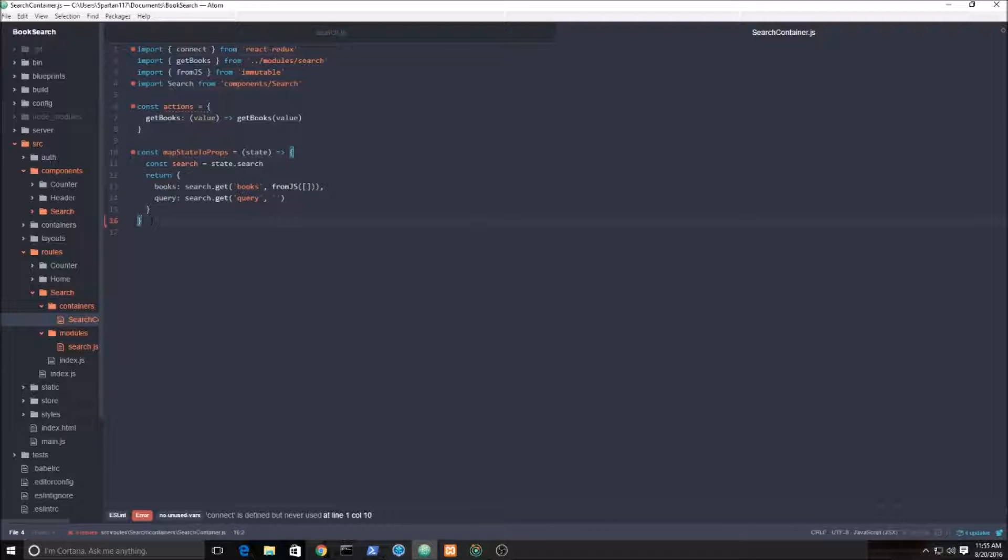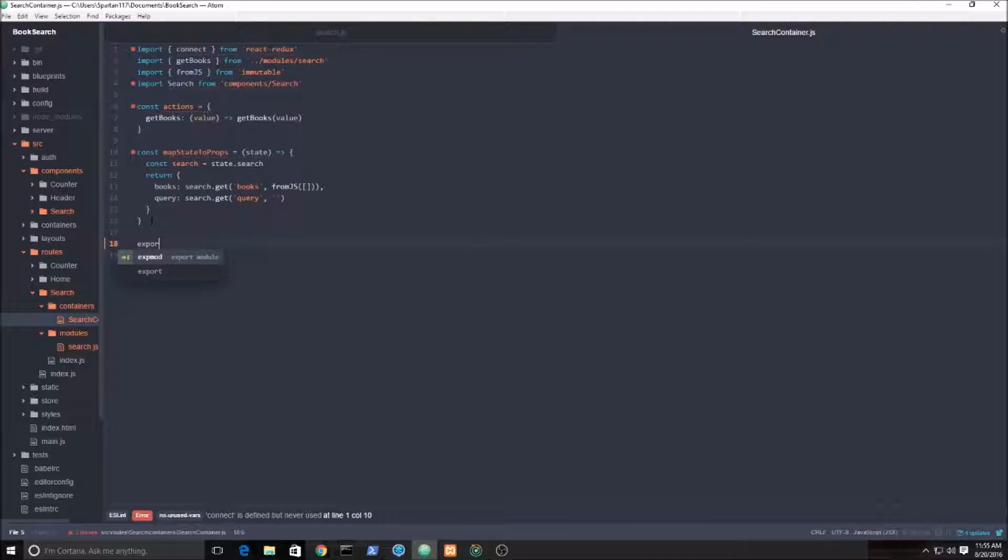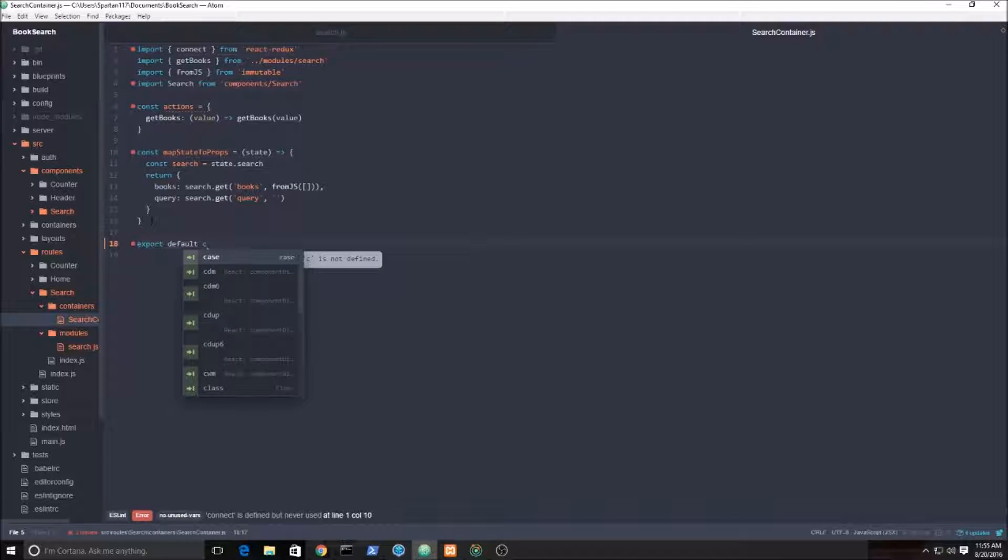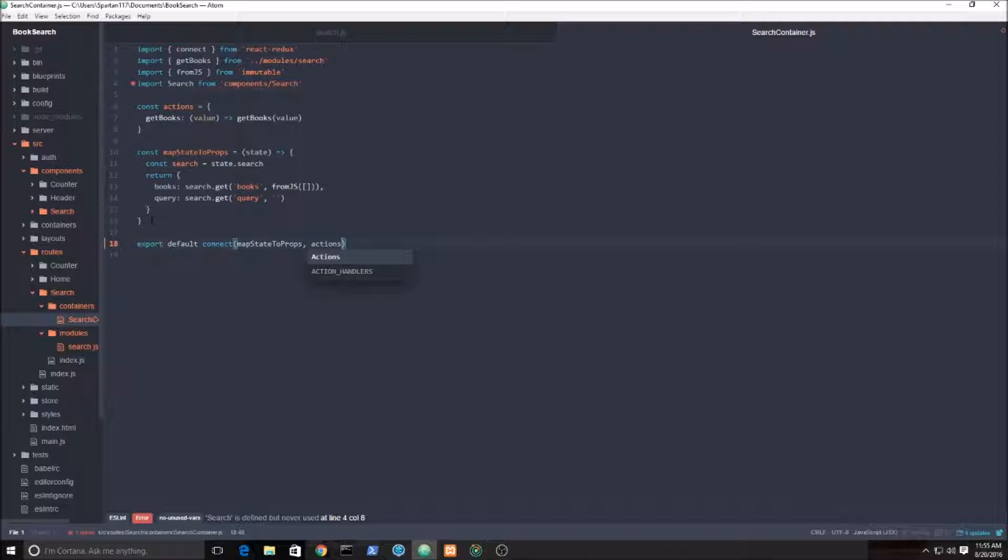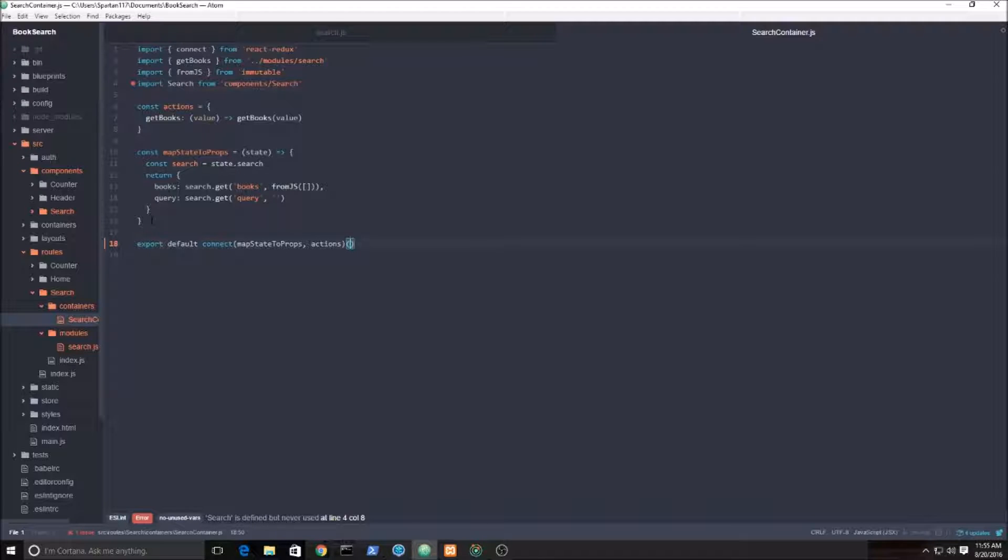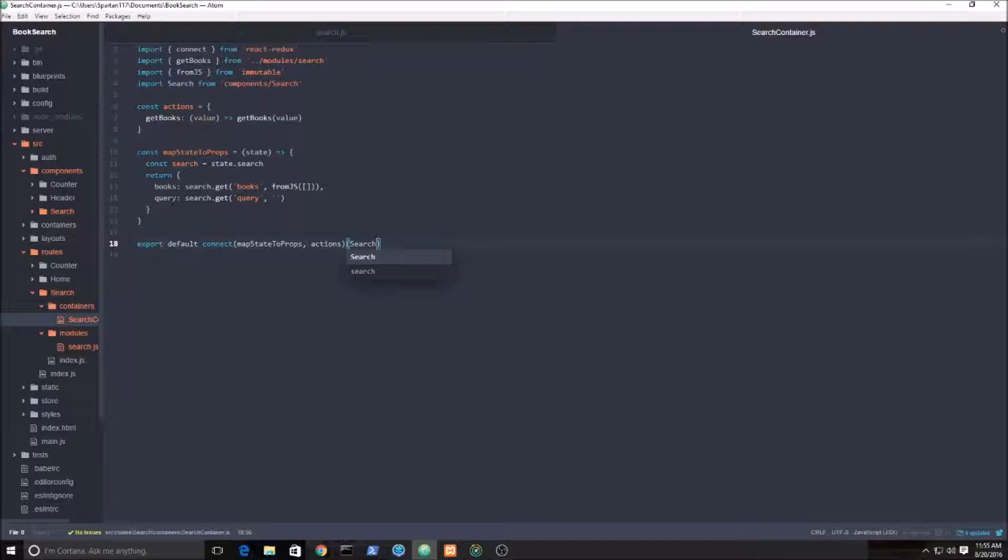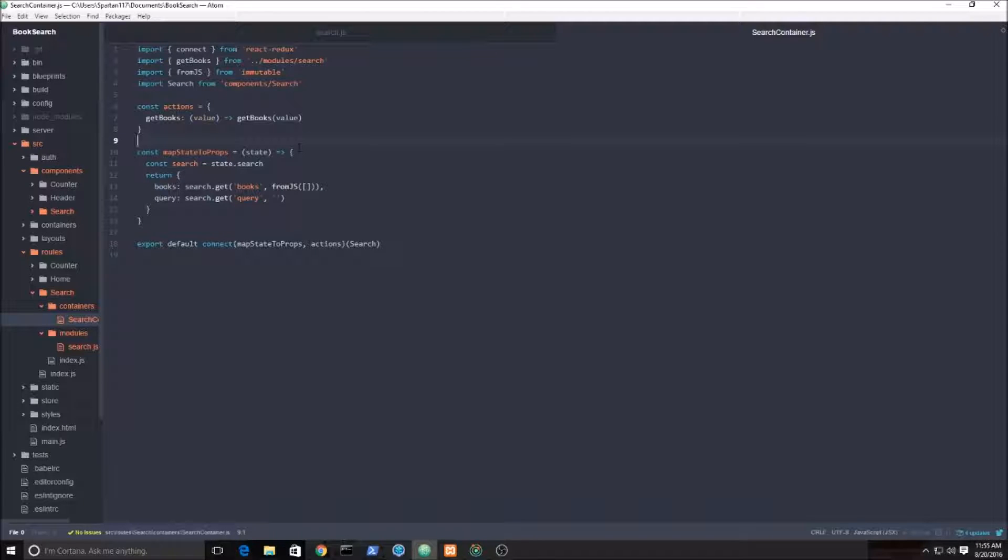The last thing we need to do is export all this, because otherwise it's not going to work. So export default, get that connect function, now we can get rid of the red squiggly for that guy. Map state to props, pass in their props, pass in our actions. Last thing we need to do with this connect function: you have to pass in the view or the component, in this case which is search.